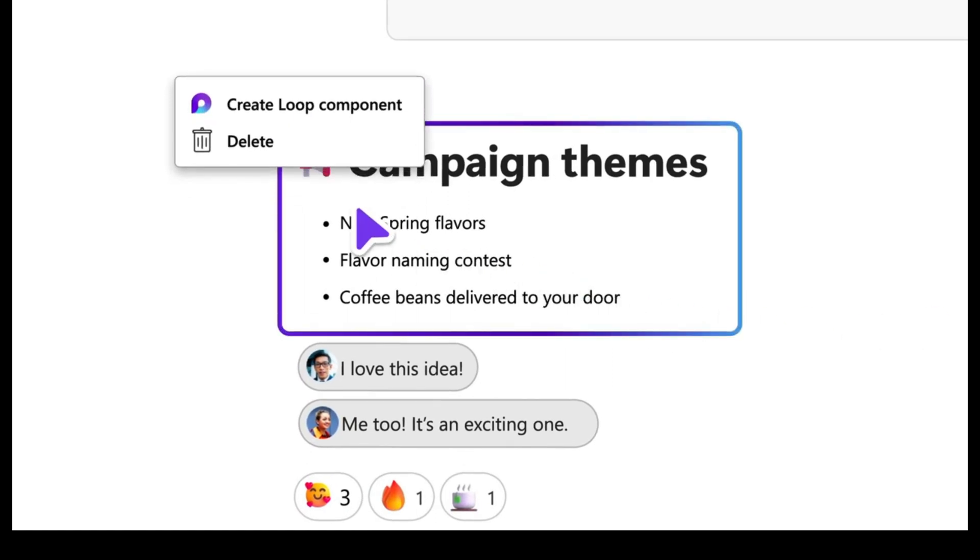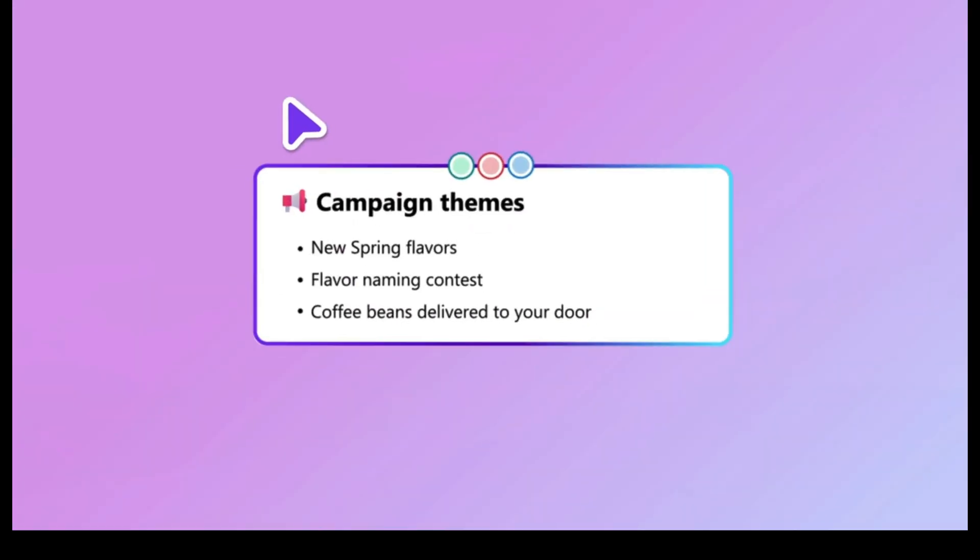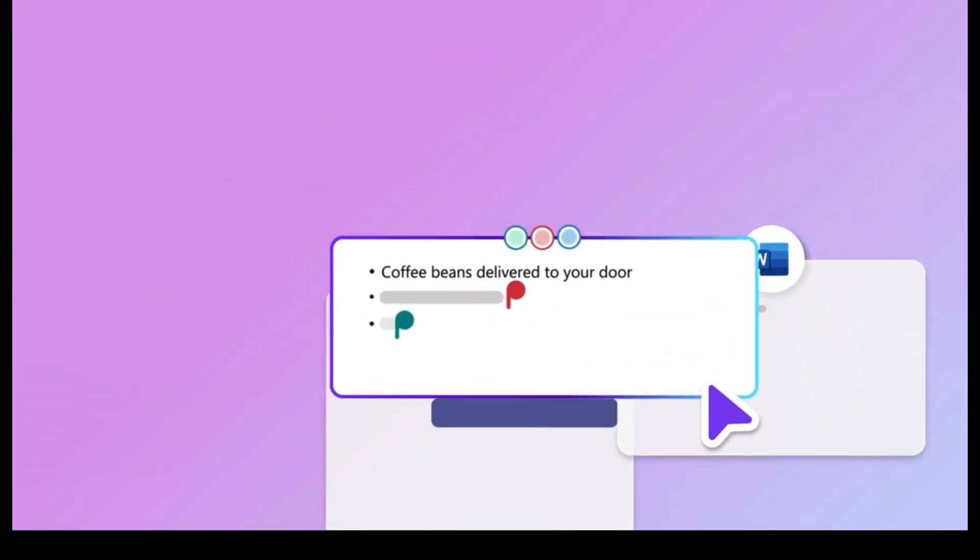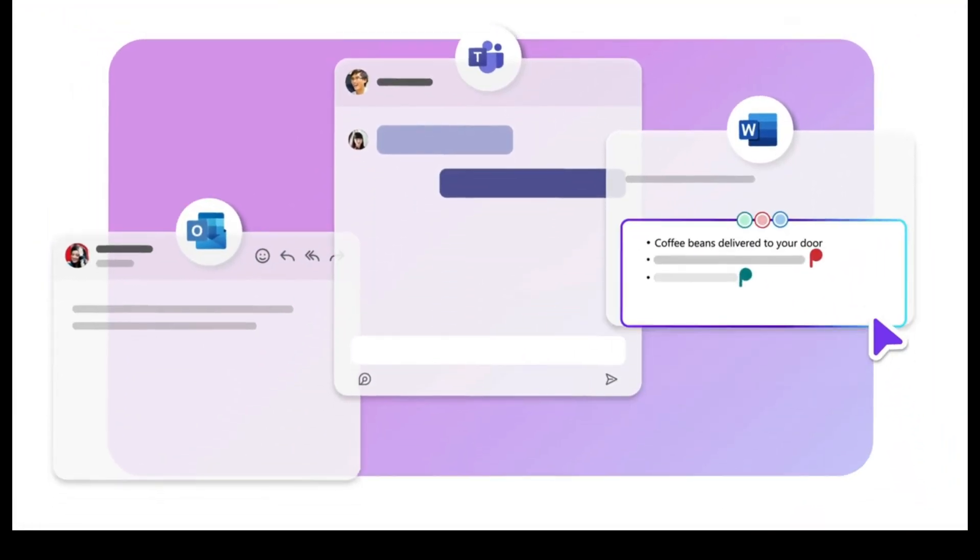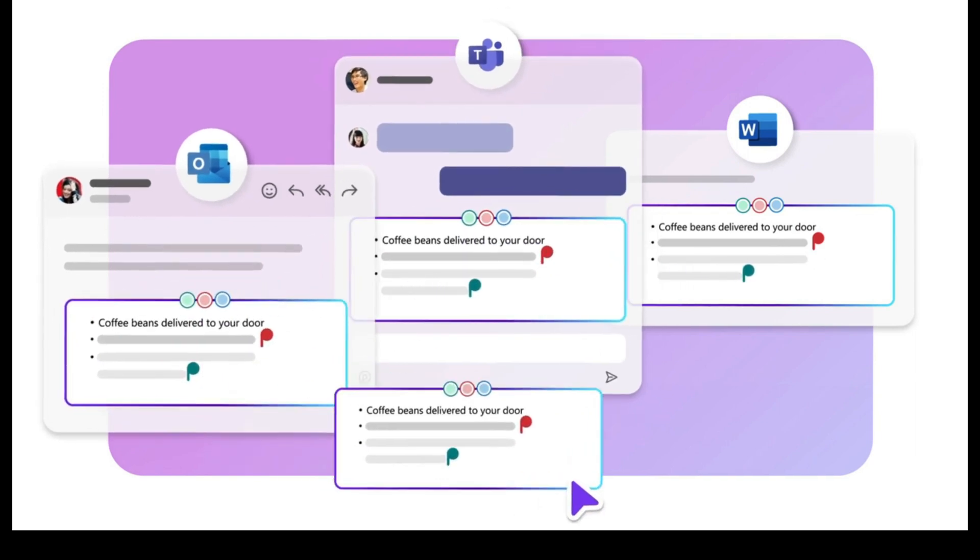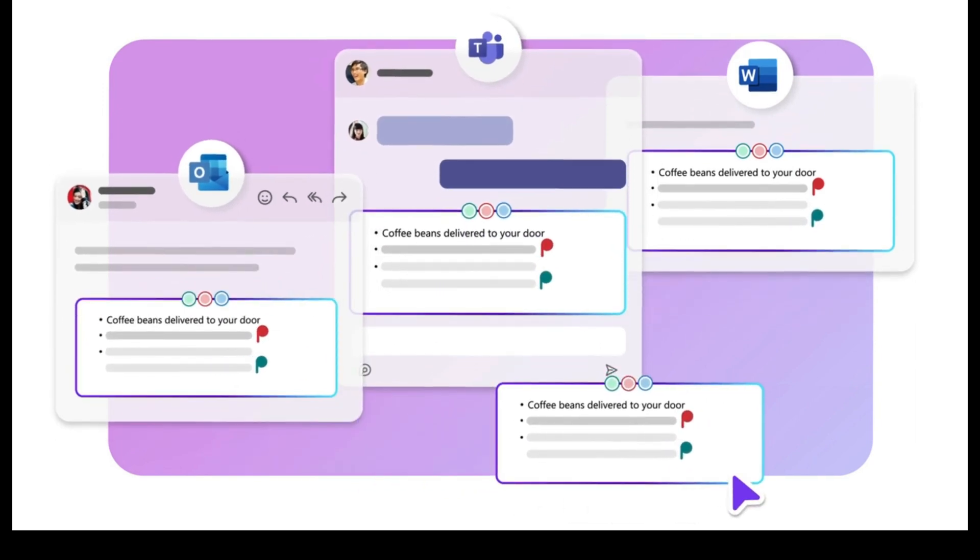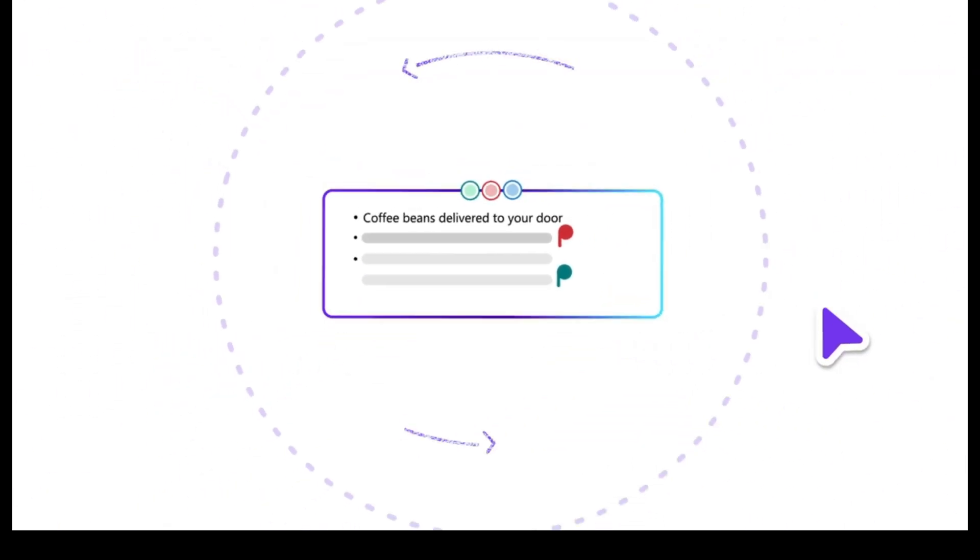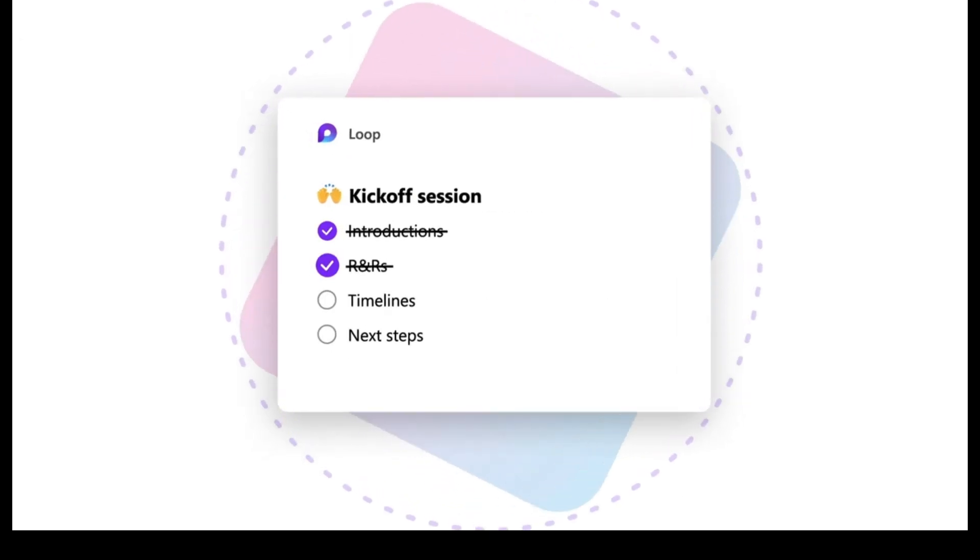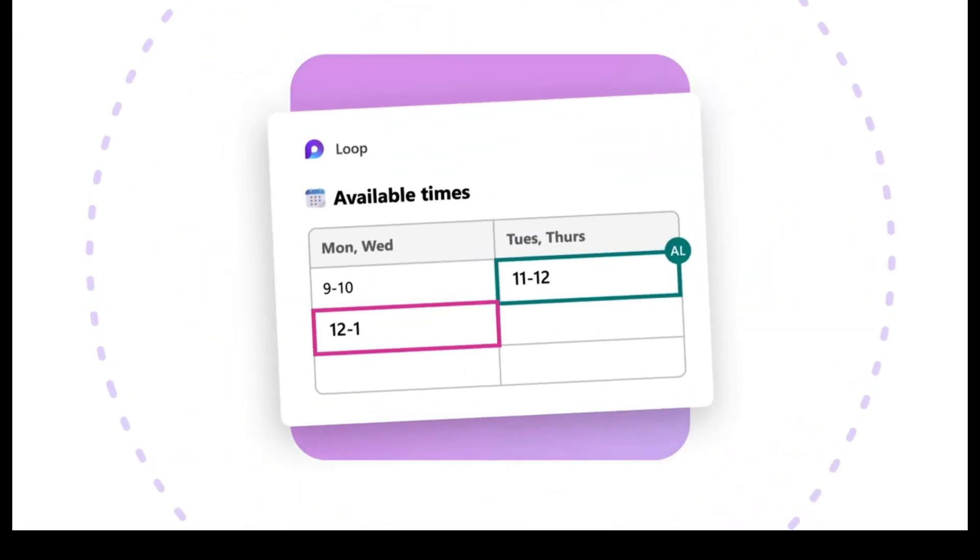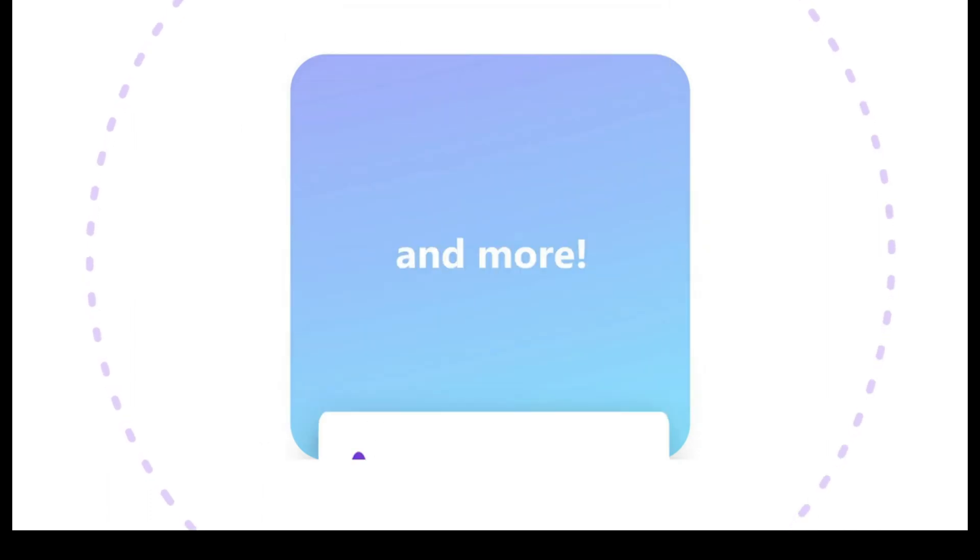Components are portable pieces of content that stay in sync across all the places you share them. These places being the various other Microsoft-supported apps. Now this might not seem like a new concept, but the real difference is that these components can be updated live in real-time in whatever app you're in, instead of having to send things back and forth.